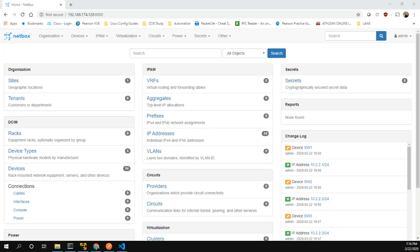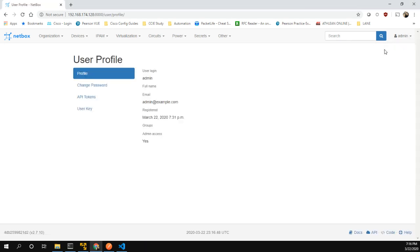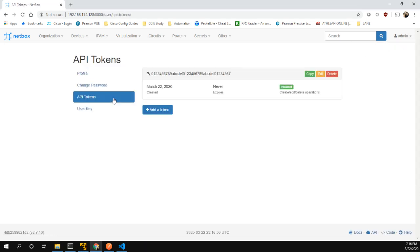Welcome, everyone. In this video, I'm going to go over getting a list of devices from the NetBox API and using some Python to parse that information. The first thing we're going to want to do in NetBox is go to your profile and make sure that you have an API token.